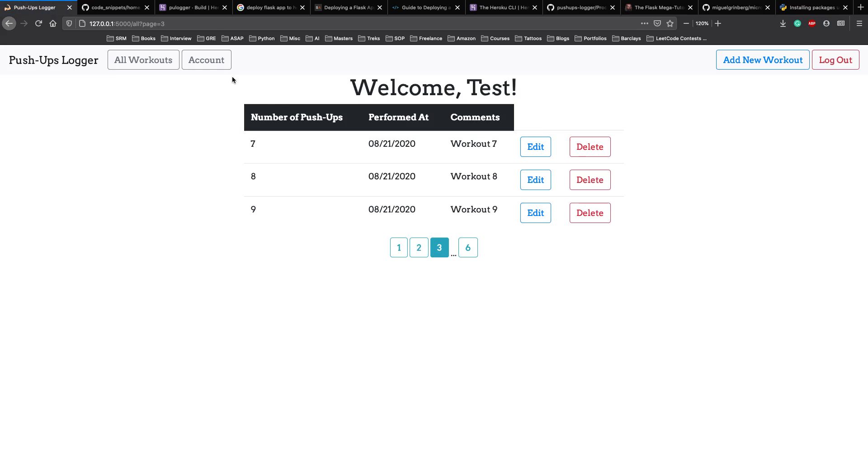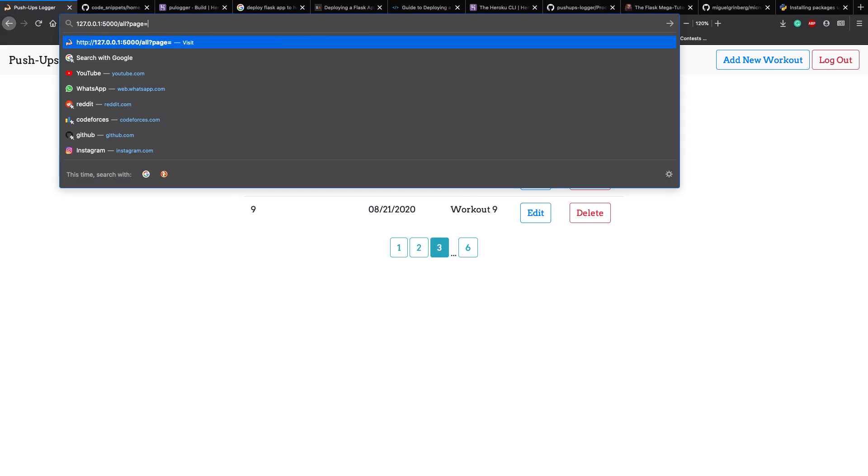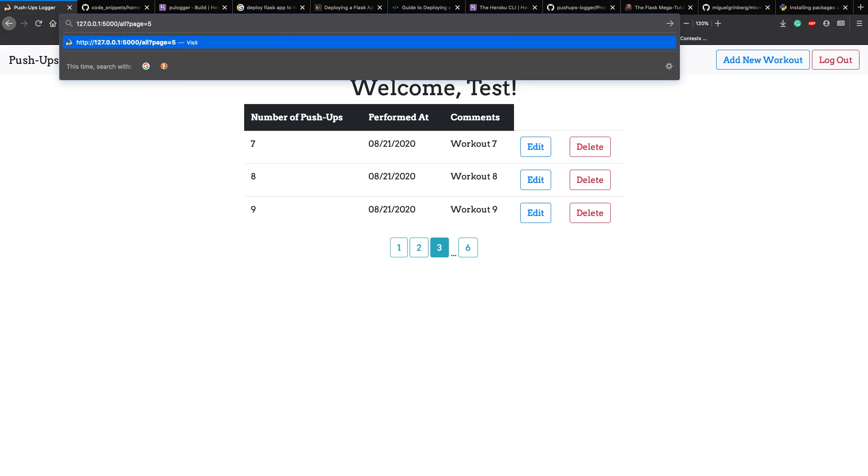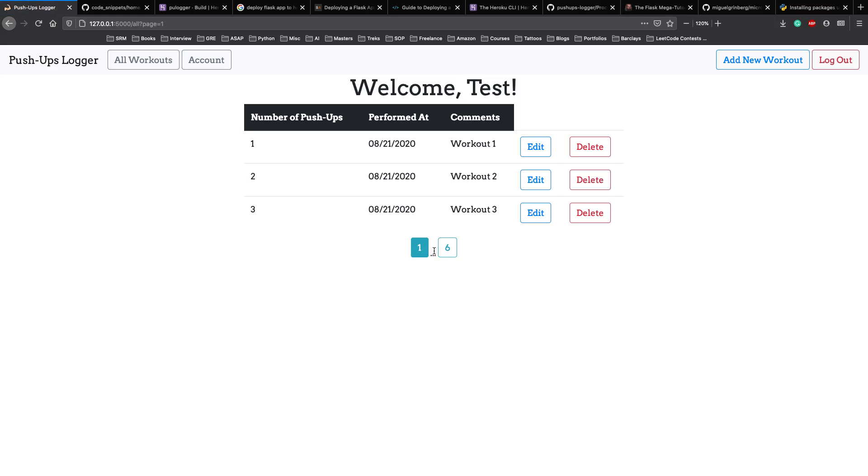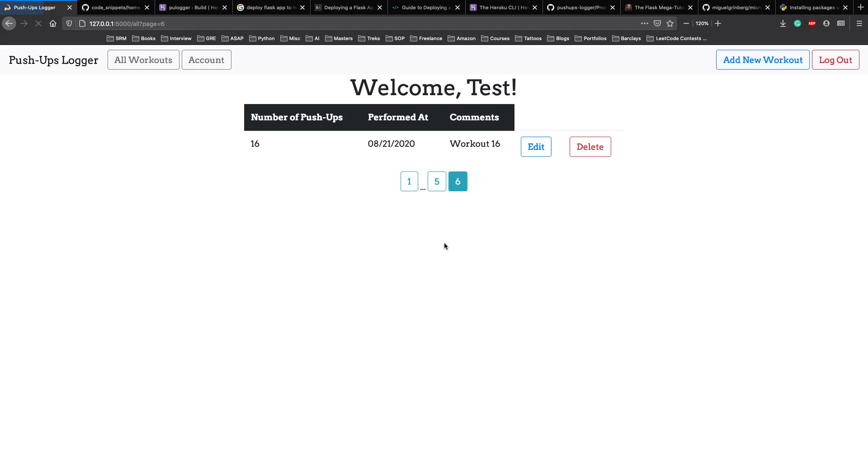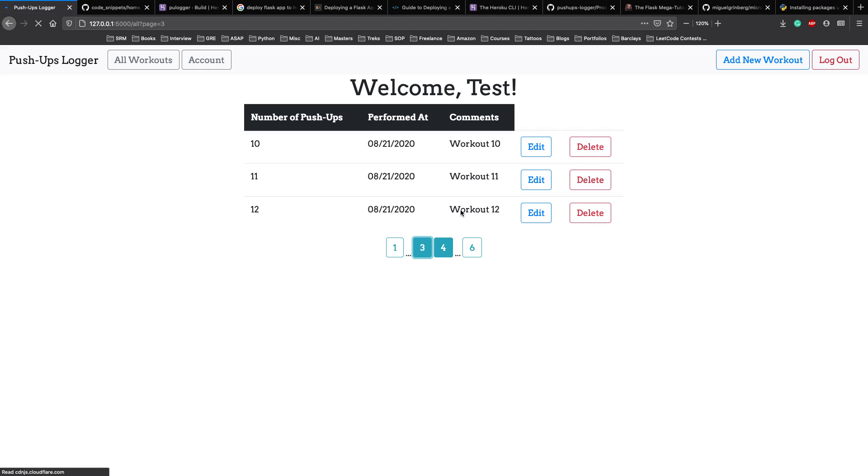So it's easy to navigate back and forth. We can add a bit more here so that it's not just one and six, but it's more. But as you can see, we go to six, we get the last workout. We go to five. We get the workouts before that, four, the workouts before three and so on.